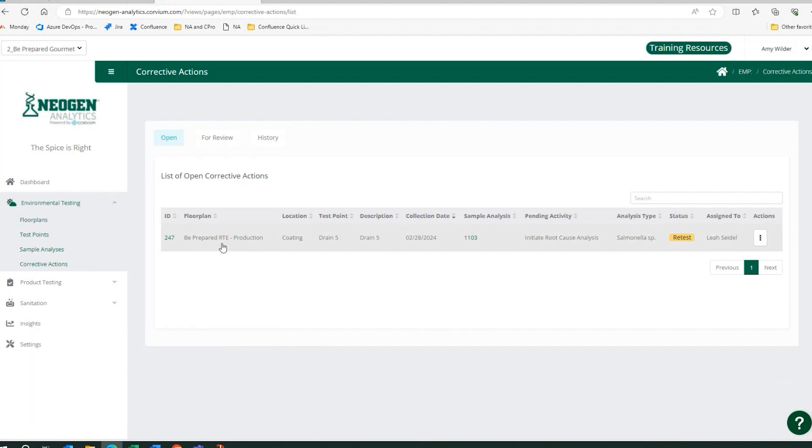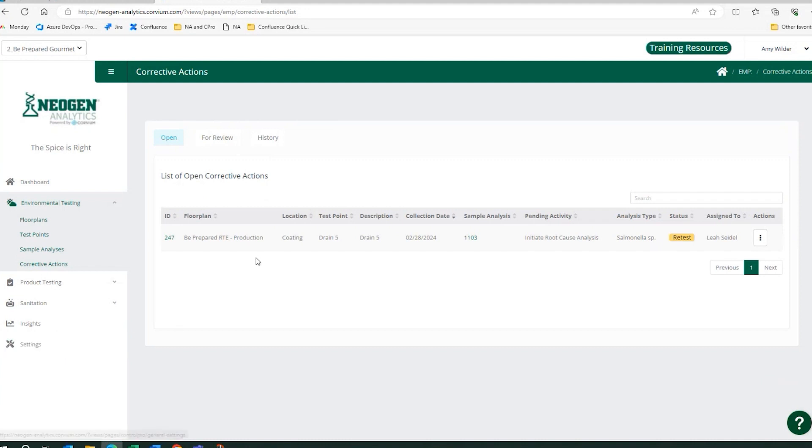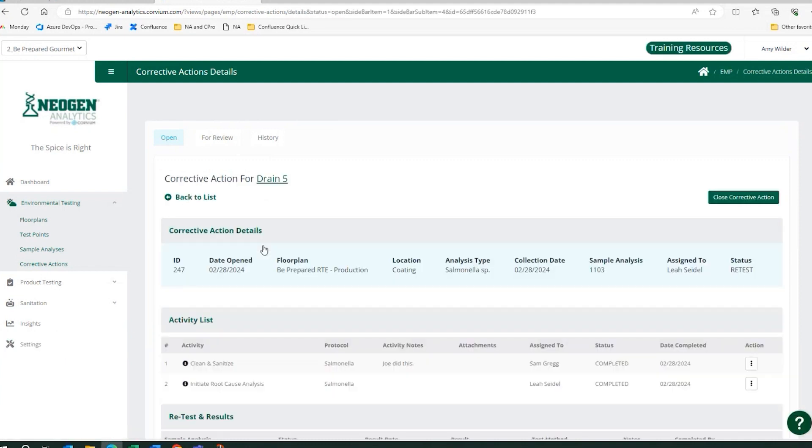And this corrective action is triggered, again, based upon what you've configured in settings. So if it's a Listeria failure, it knows exactly what activities, retests, things like that need to be completed.